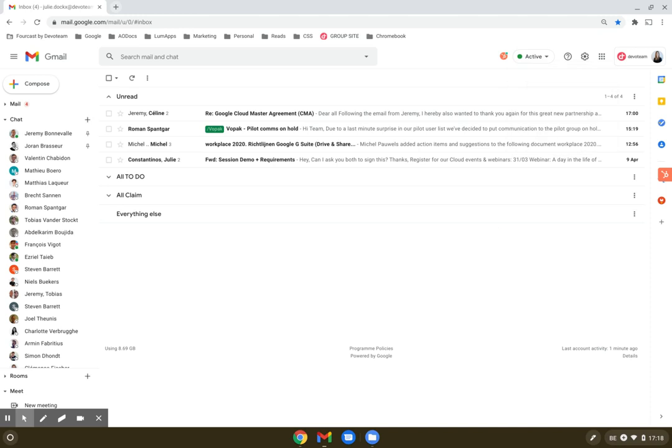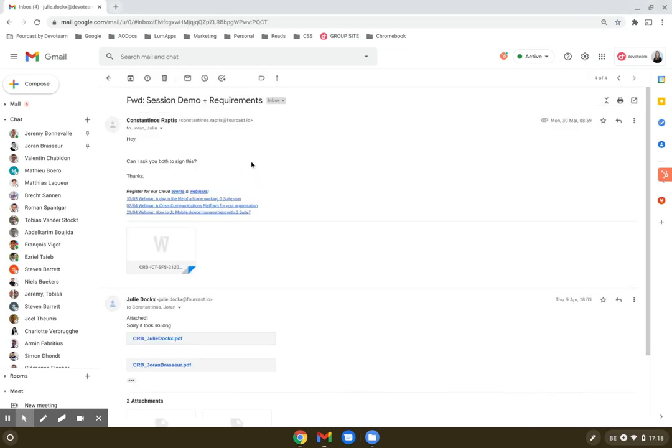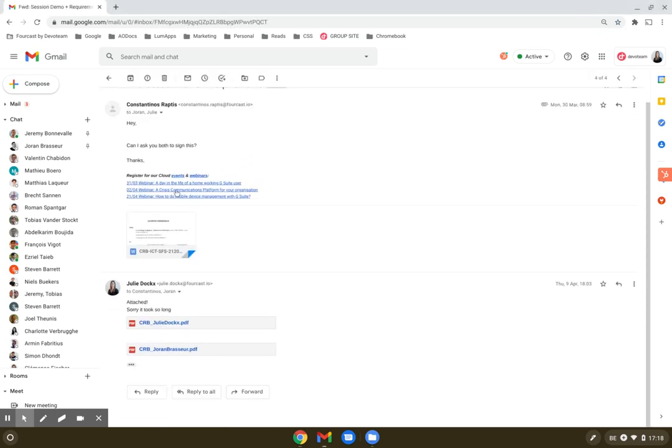Now, a third and very nice functionality that was added to Gmail is natively opening or editing office files that you receive from your clients or customers or people that you work together with. For example, I have here an email from my colleague Costa who asks me to sign a certain document.